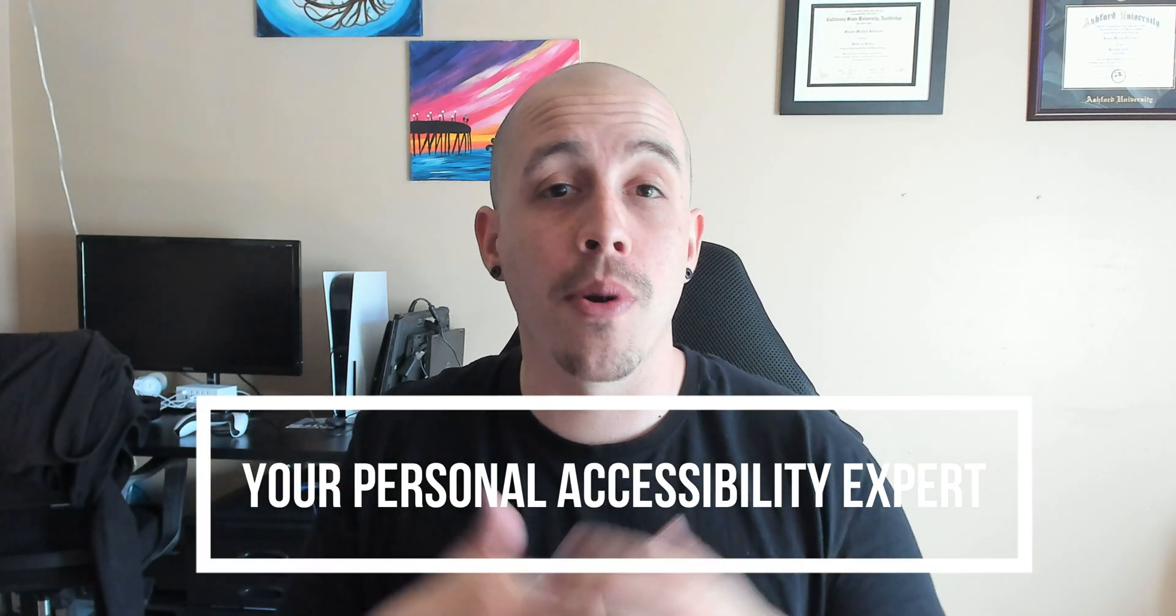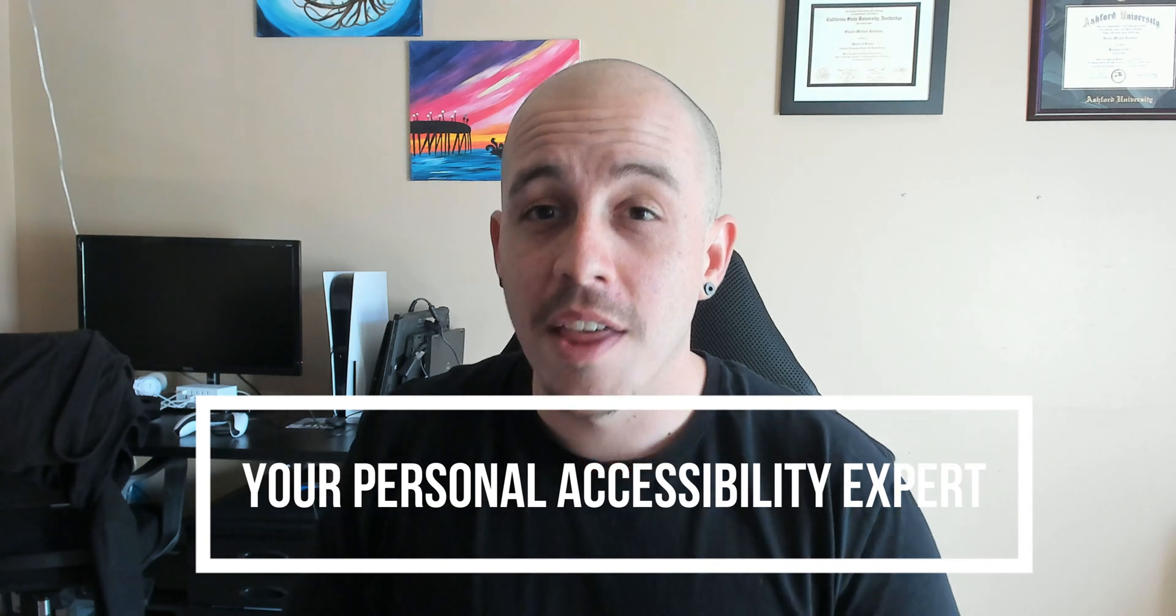As always I can be your personal accessibility expert. Thank you so much for watching today and see you next time.